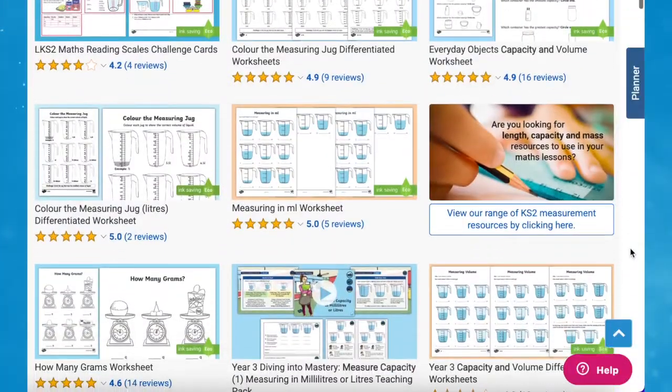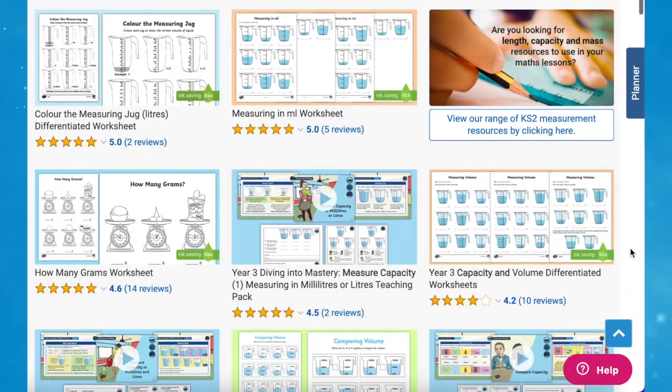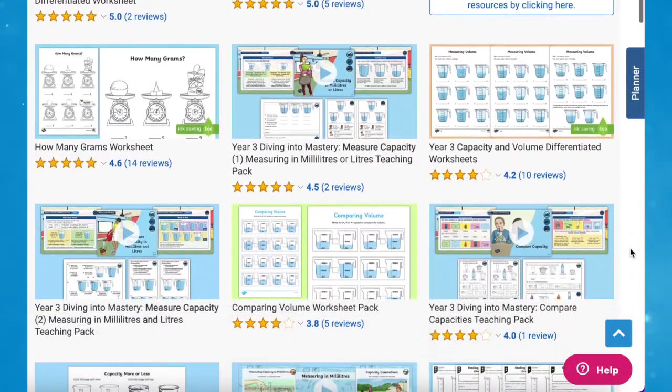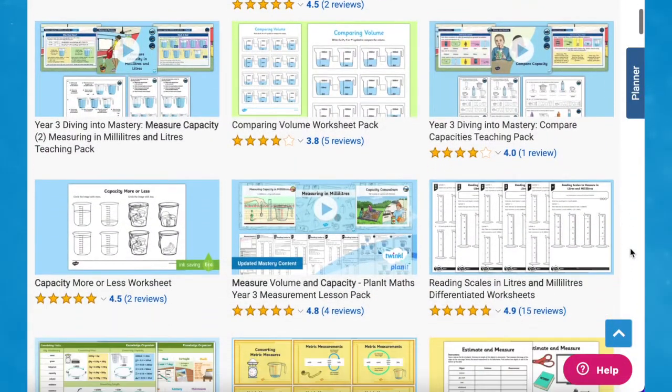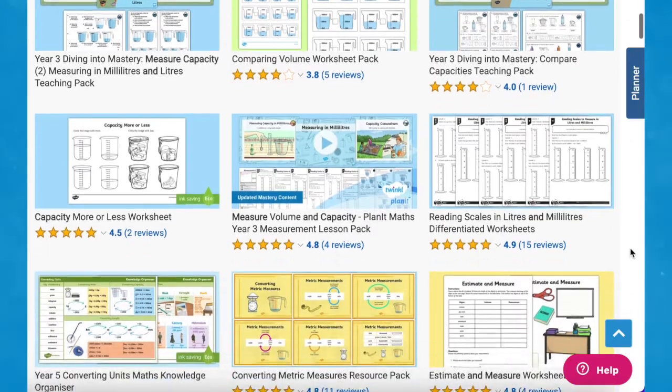Hi there, it's James from Twinkle. Today we're looking at some of the measure and capacity resources available on the Twinkle website. So without further ado, let's get started. We have everything you need to help you teach measure and capacity using these great math resources.